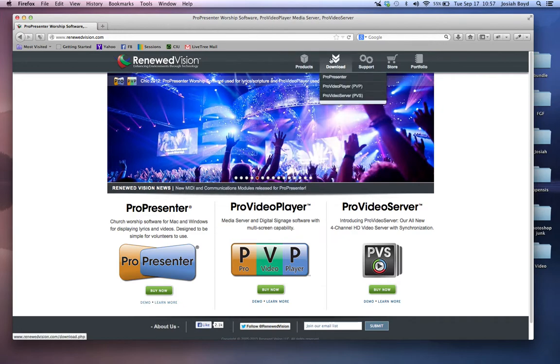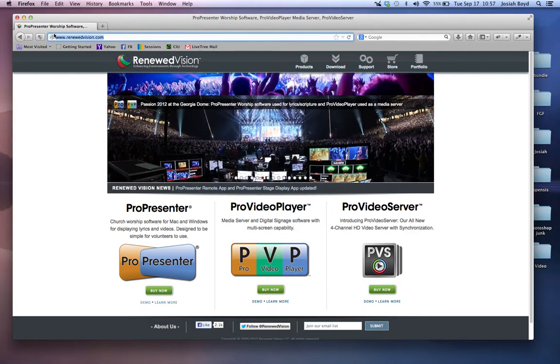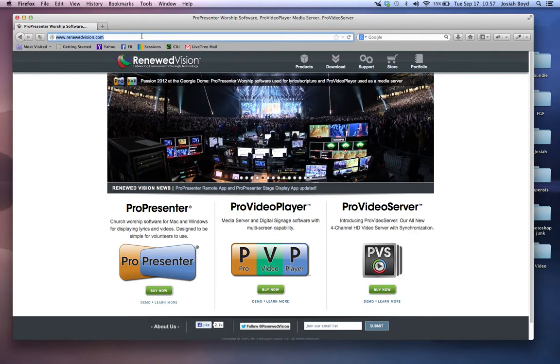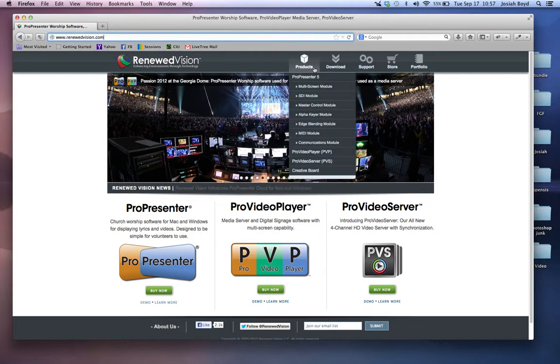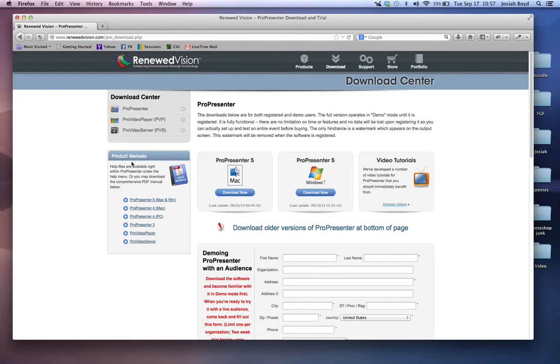Simply go over to renewedvision.com. This is the company that created ProPresenter among other features. Then just select ProPresenter and download for your particular platform, either Windows or Mac.